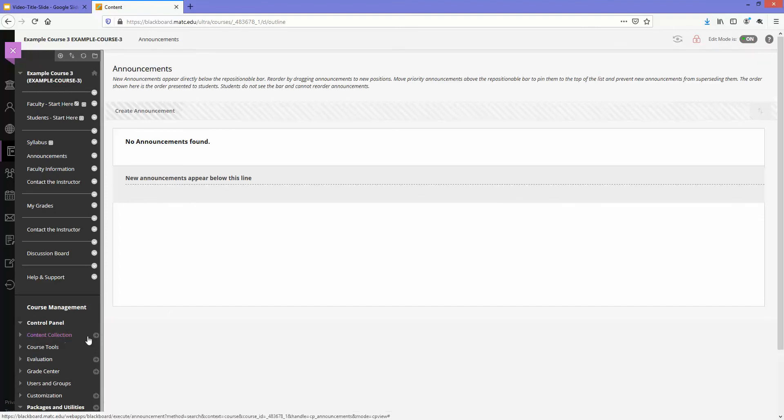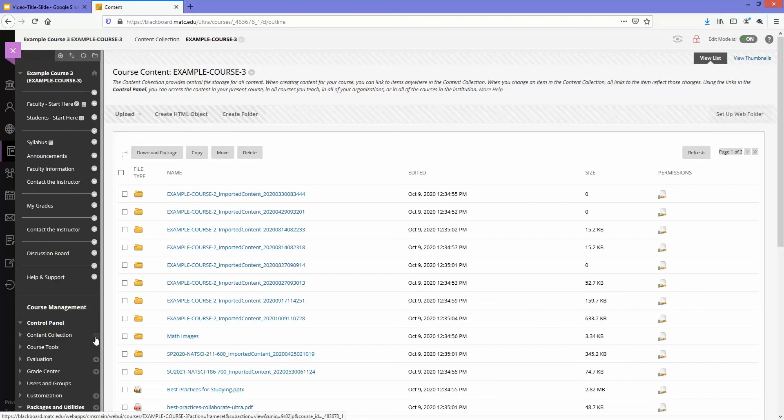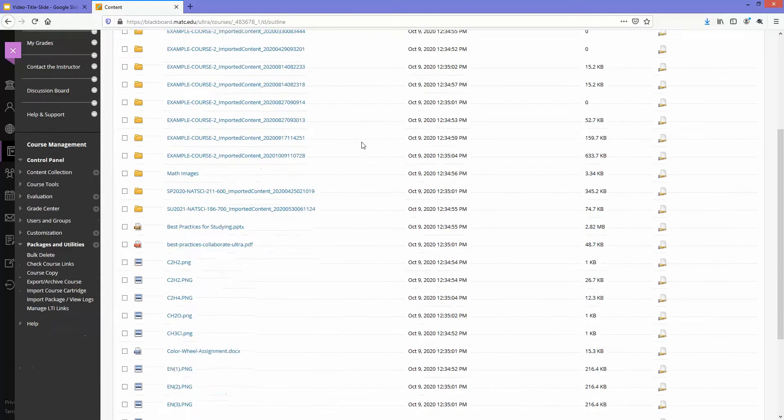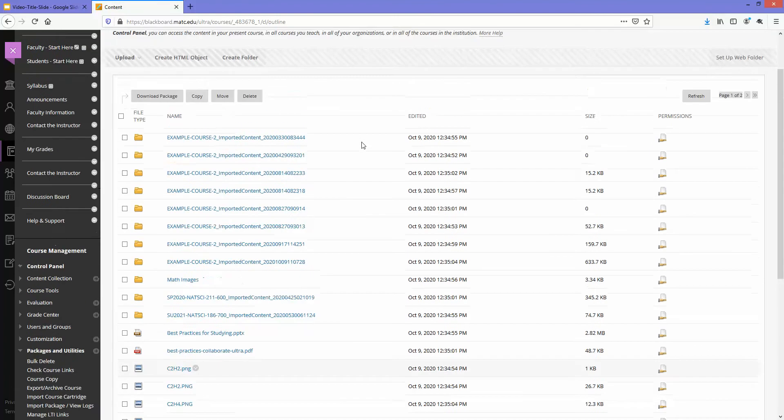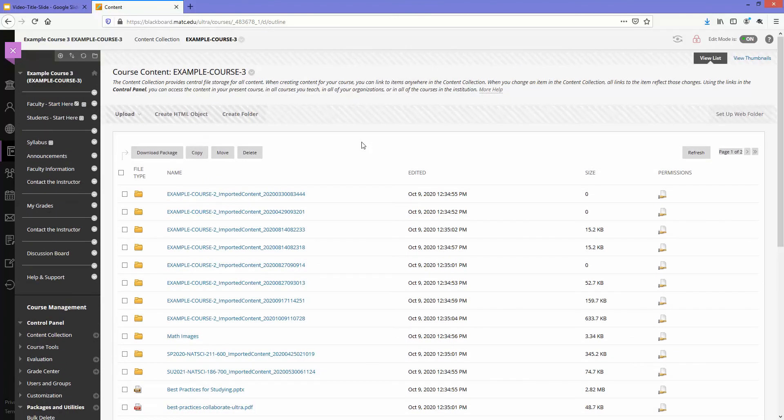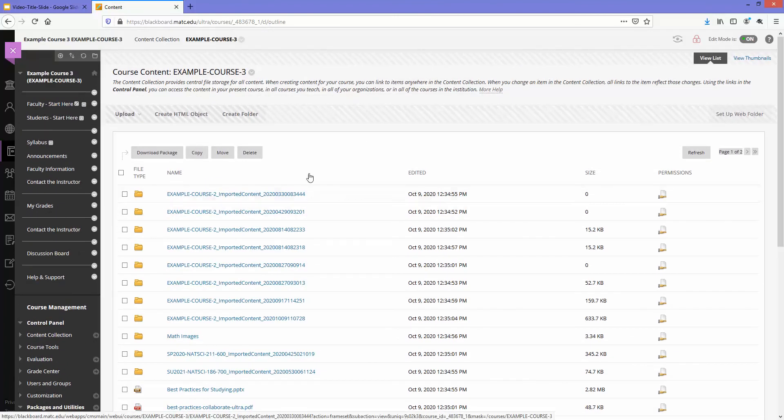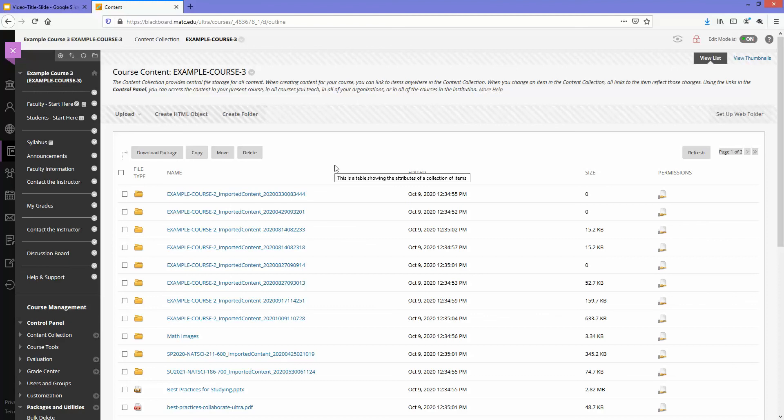Go to your content collection and you'll see that even though you performed a bulk delete, you have all these files and folders and that's because the bulk delete process just clears out your menu. It doesn't actually clear out your content area in the course or content collection in the course. Any files that you had actually uploaded are still a part of your course's content library.